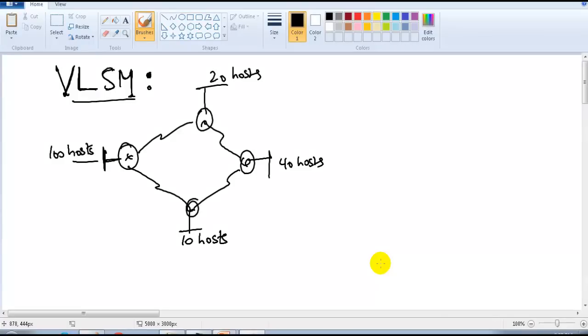We are done with some FLSM examples in our previous section and we have seen slash values. Now coming back to the major part — VLSM — which is generally used to design networks.